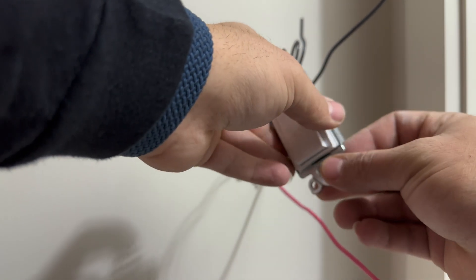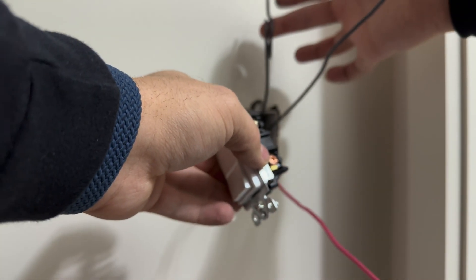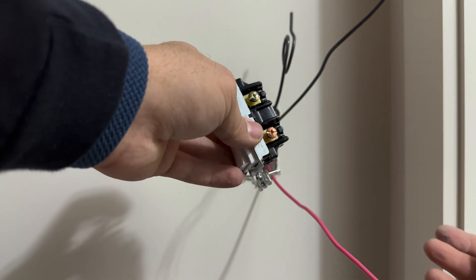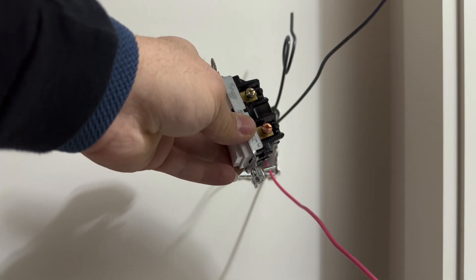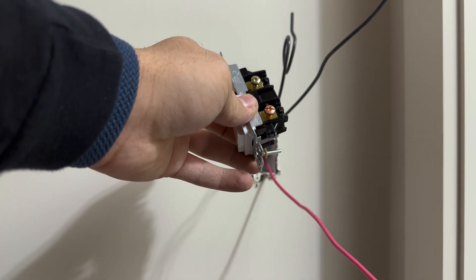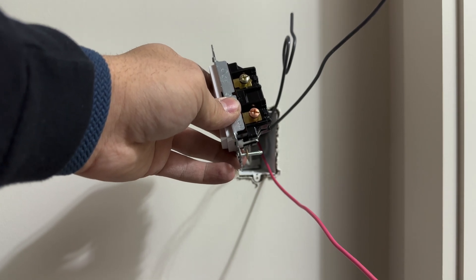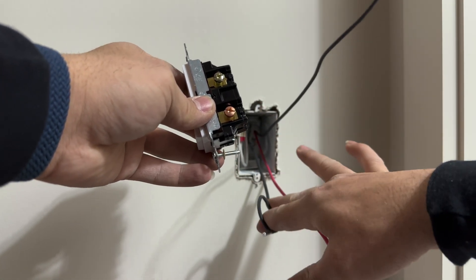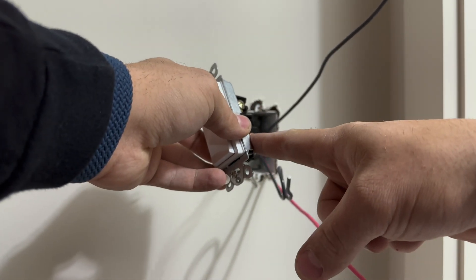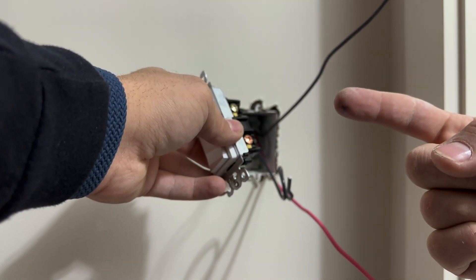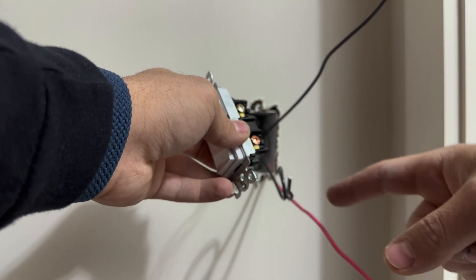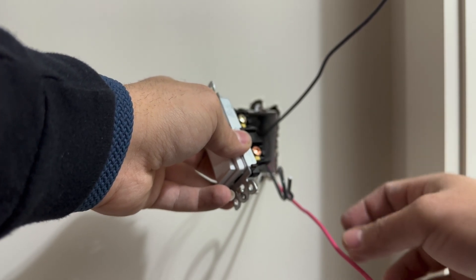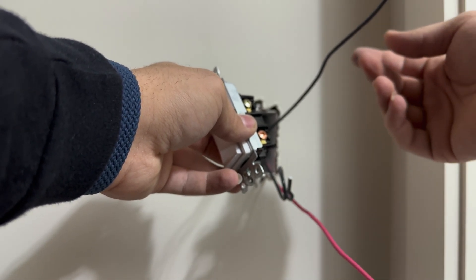Because the switch leg is on this side and the power will be on the other box where the other three-way switch is connected, the switch leg will go in the common screw and in the other three-wire the power will go on the common screw, so it's sort of like upside down.